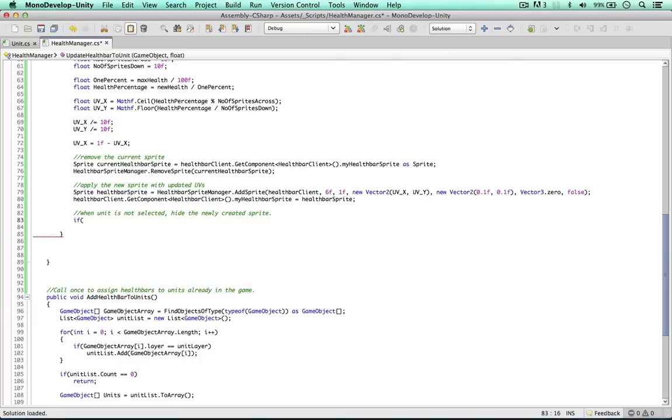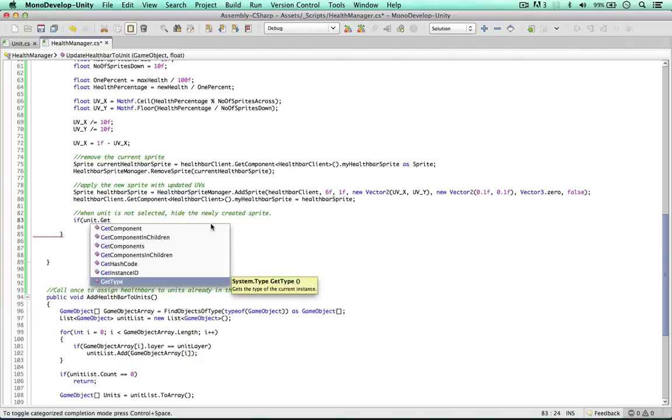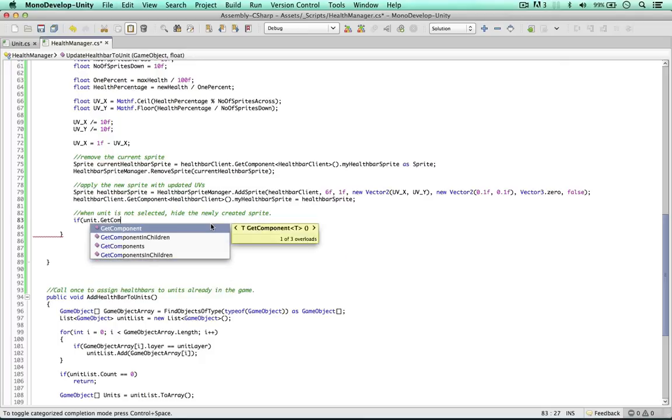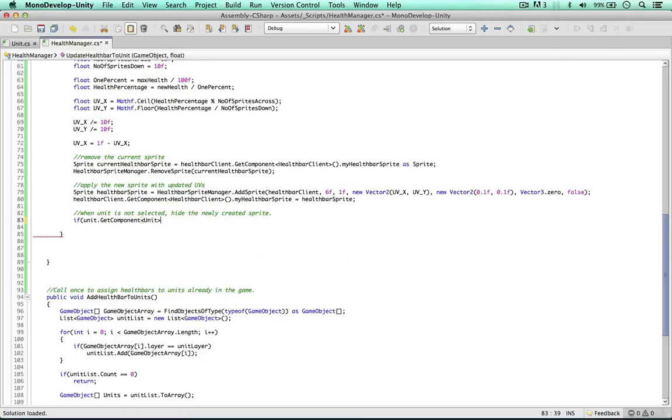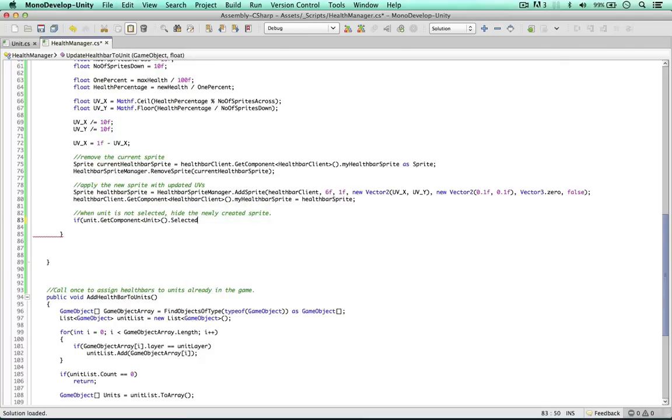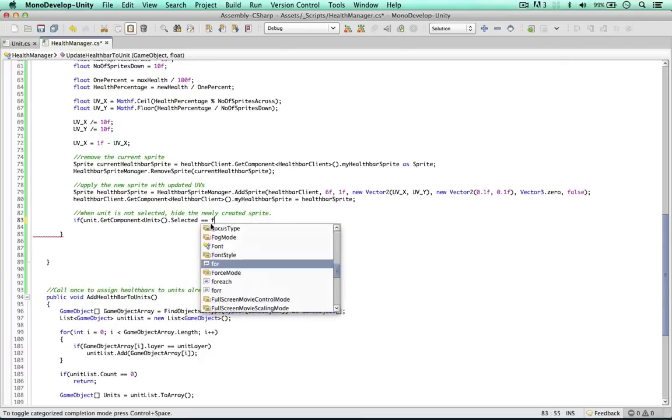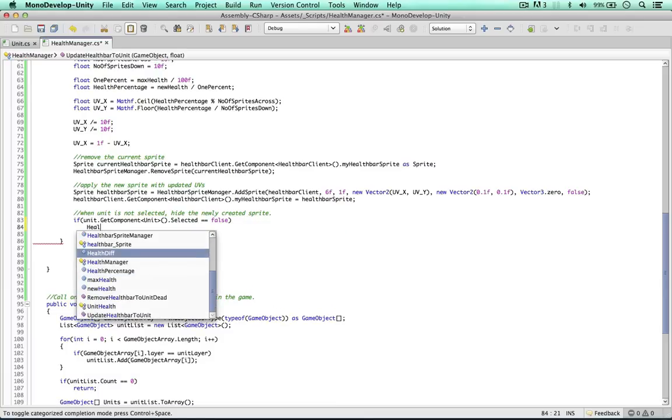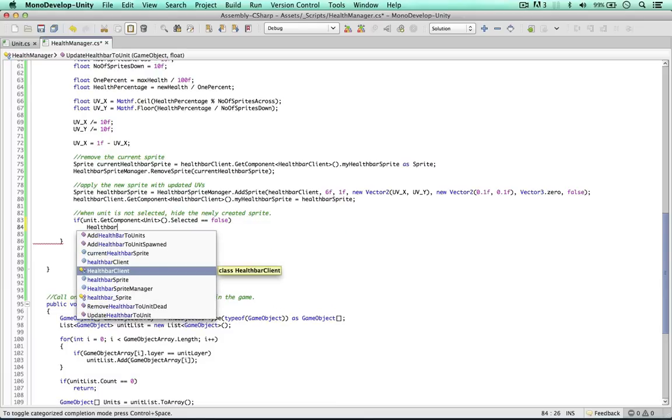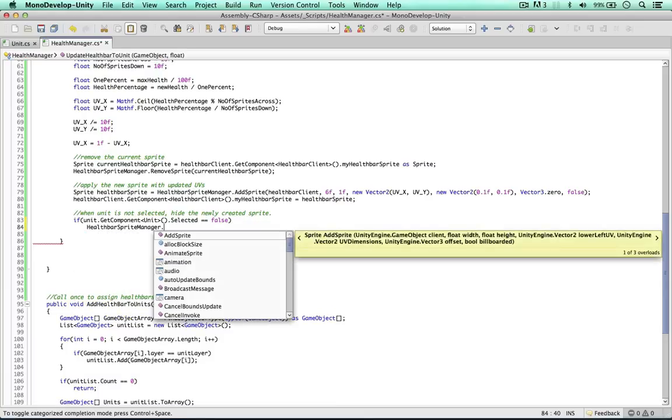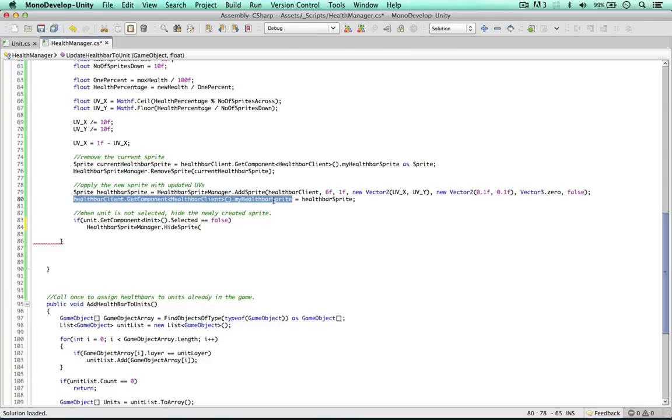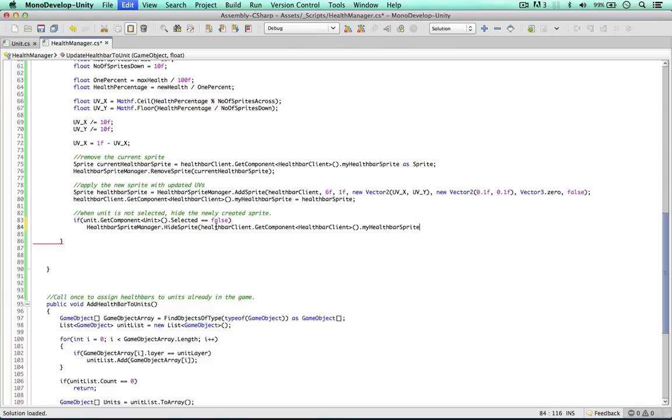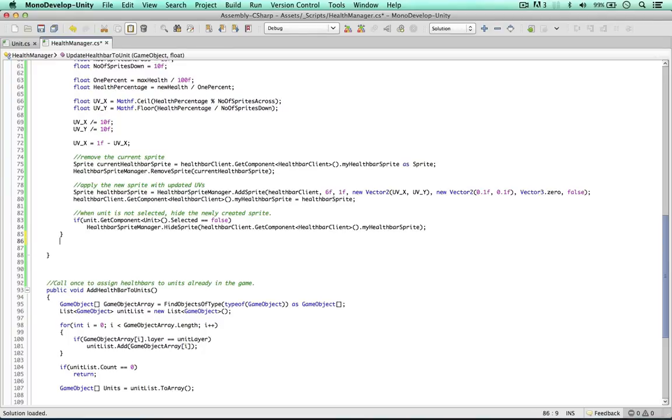So the last thing to do, if the unit is not selected, we don't want to show this newly created sprite. So component unit script selected equals false. We can use a healthbar sprite manager method, hide sprite. Then again, we're going to get the sprite and hide it. Cool, so that's all we need to do here.